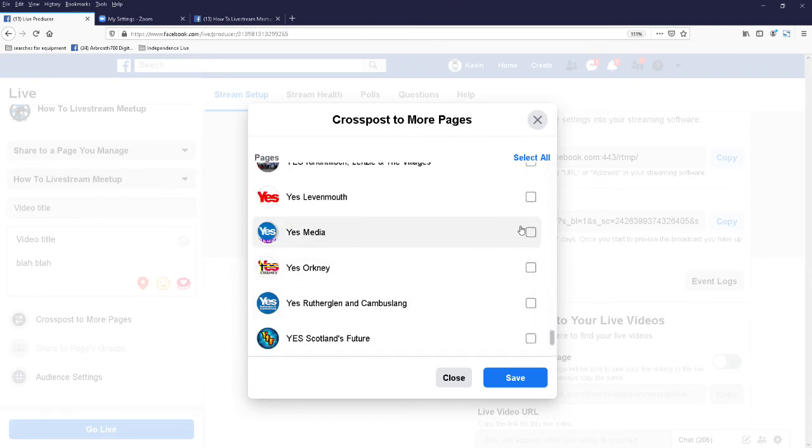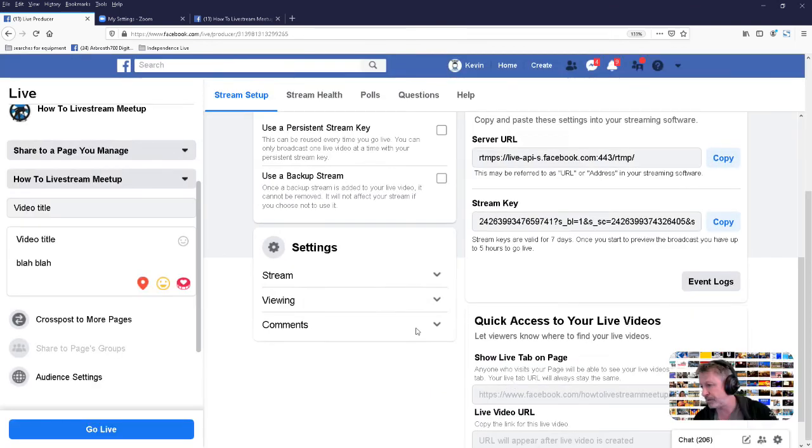Yes, media. Right, so I'm cross posting to one page, but I could select multiple. Click save. So that's me set up.